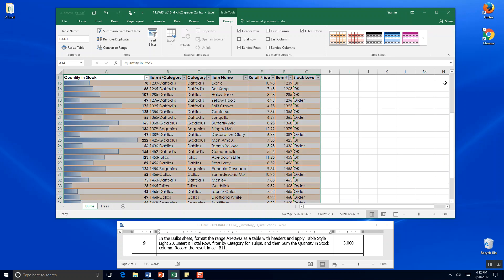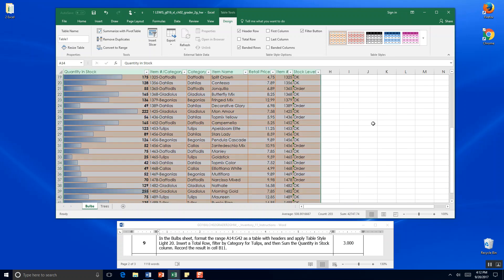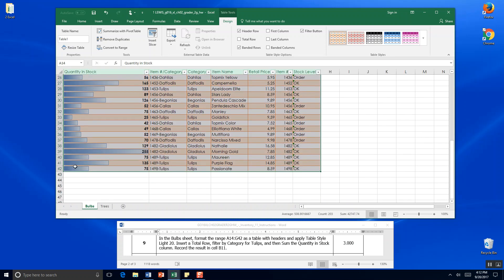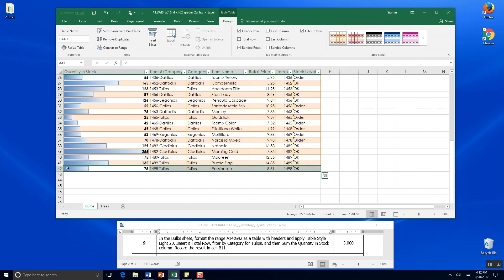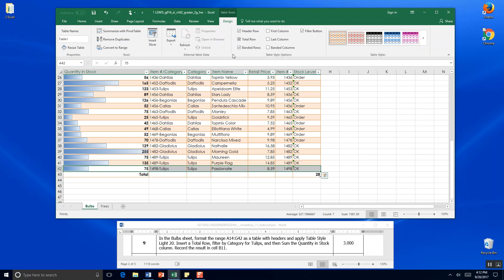Insert a total row and filter. Okay. So we're going to come down here. And oops. I'm sorry. I'm going to click back on the table. And we're going to click a total row. So it'll right there in design. We click total row.